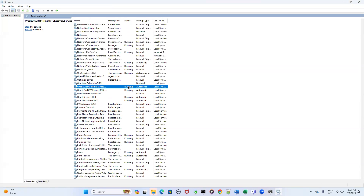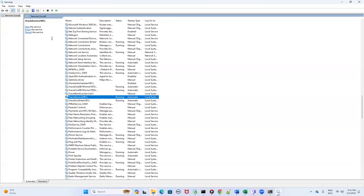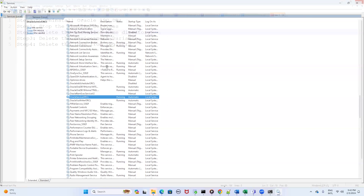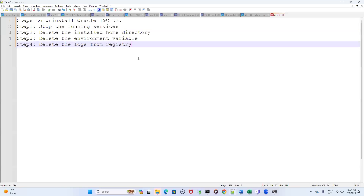After you click Stop, the 'Running' status will no longer be present. Then click on the next Oracle service — this one is also running — click on it and click the Stop option. For each subsequent running Oracle service, click on it and click Stop so that all services are stopped. Step one is complete. It was simple — in the search bar type 'services', find the Oracle services, and stop them all.